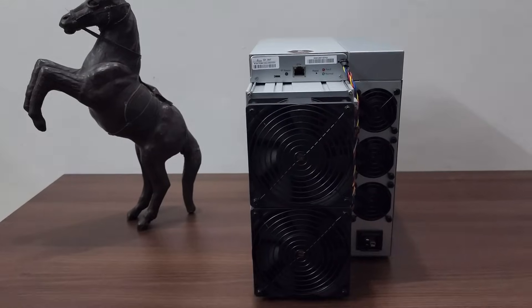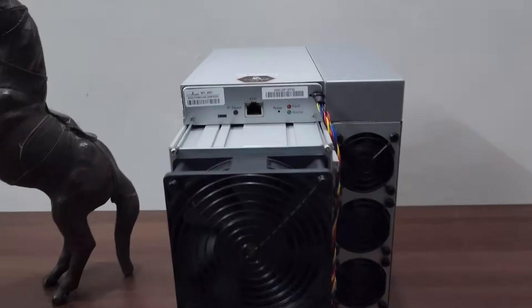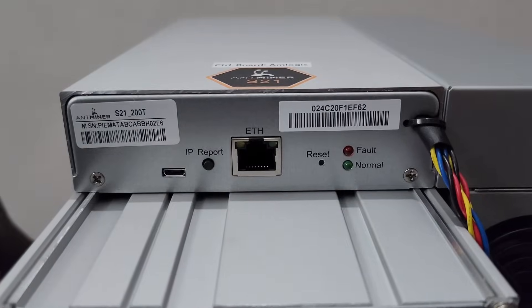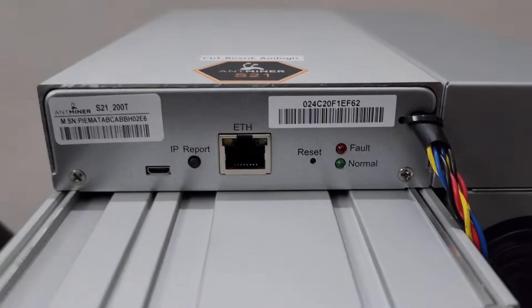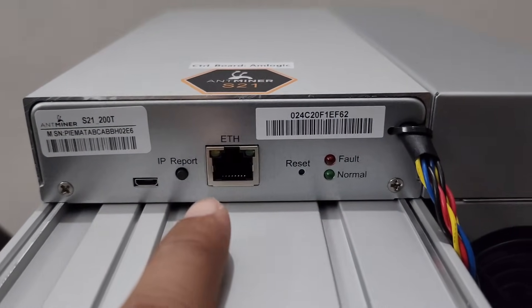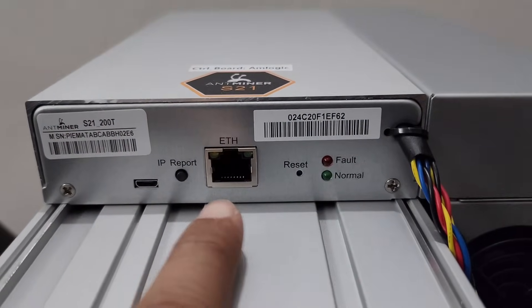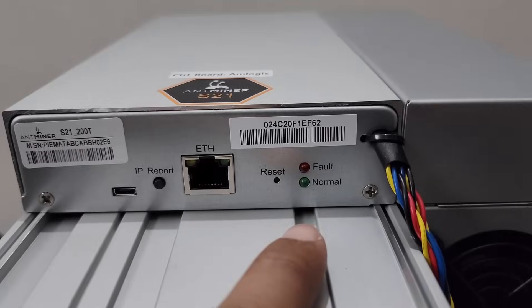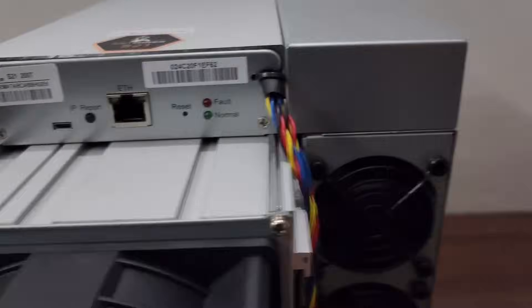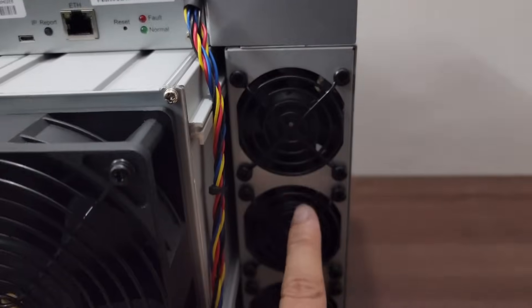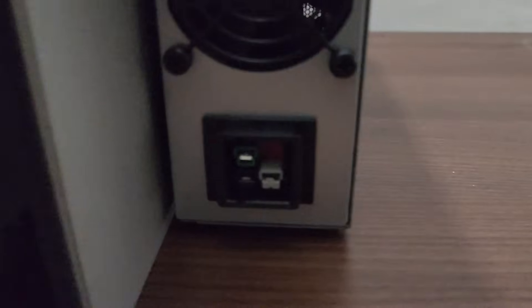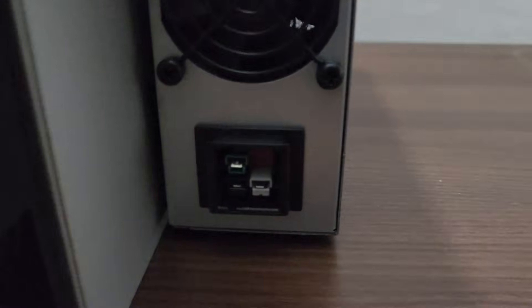As you can see, this is the front profile of the miner. On the front side we have the IP report button, Ethernet port where we will connect the Ethernet cable, fault light, normal light, and these are the three fans of the power supply and this is the power socket.